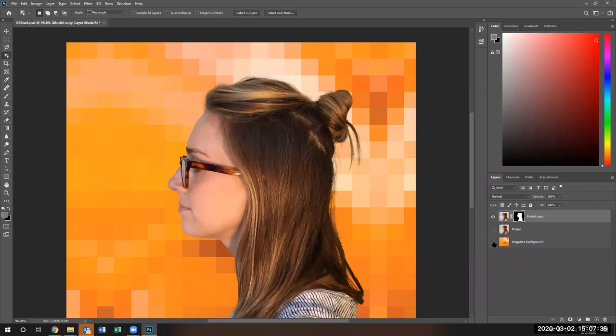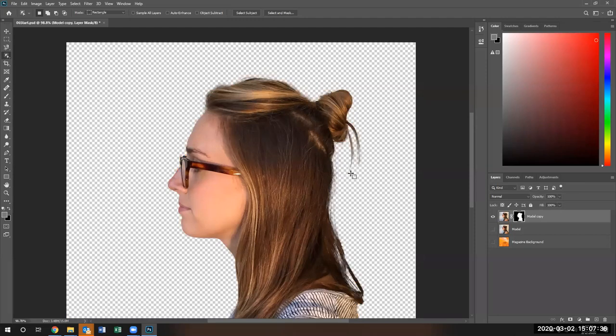Now let's go ahead and turn this background off. You can see, we can see right through the hair because we can see the checkerboard pattern. Now, one important thing to note.